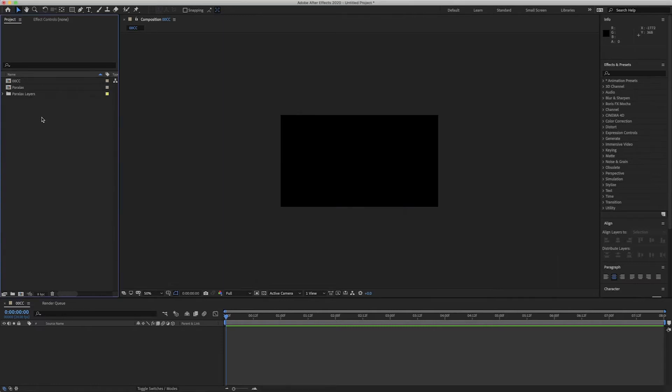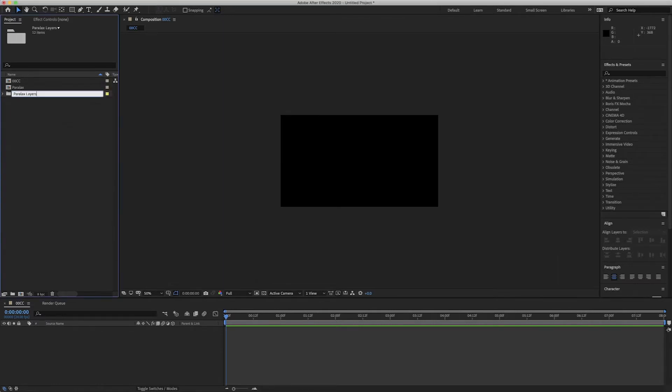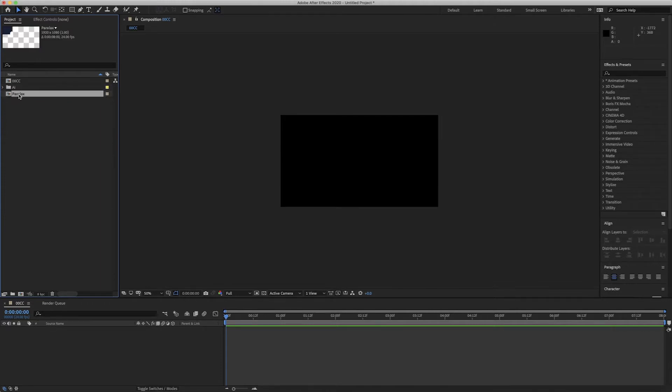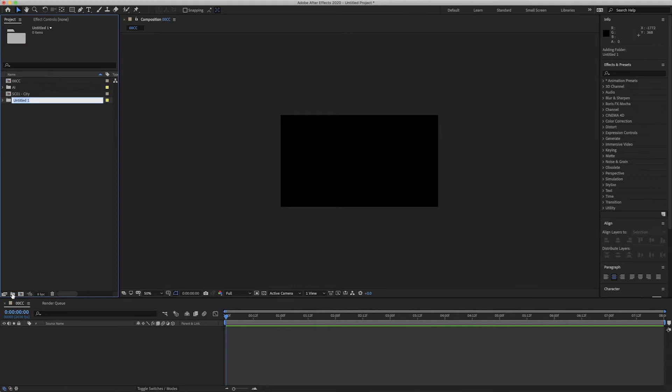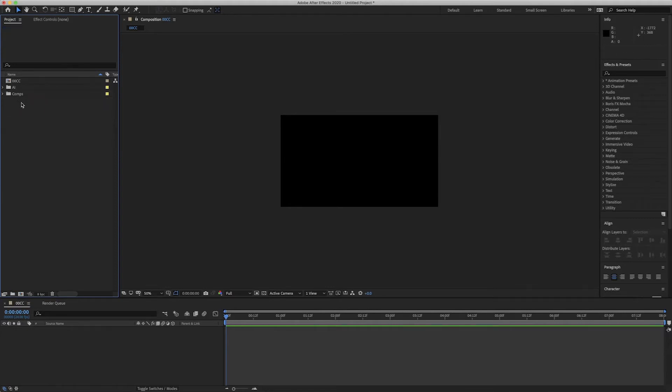What that's going to do is going to create a folder here with all my building layers in. I'm going to rename that to my AI folder because that's where all my folders are. And this one I'm going to rename scene1 city. I'm just going to create another folder called comps just to put this in because it's so much easier working when everything's tidy.